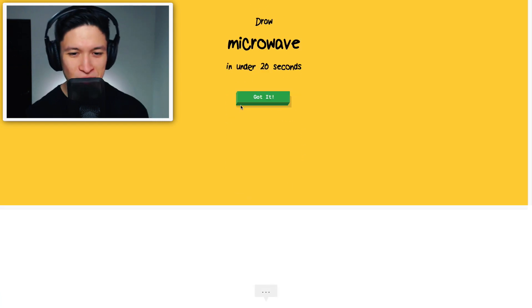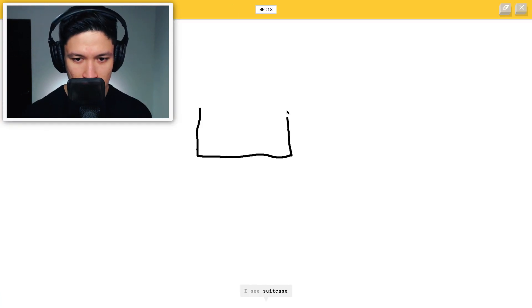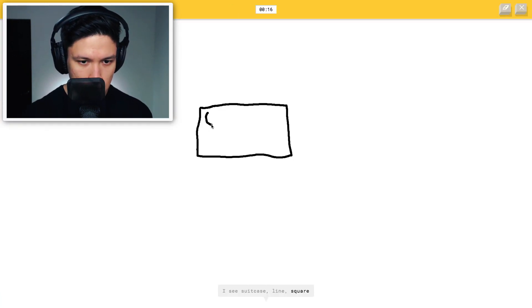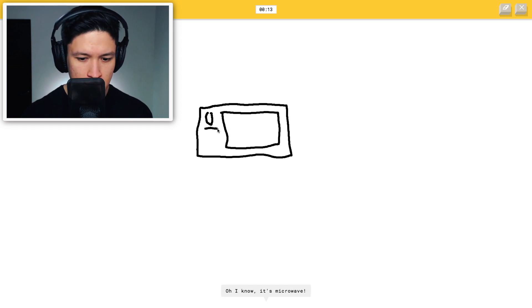Okay microwave. I see suitcase, line, square, postcard, pillow. I see keyboard, oh I know, it's microwave.